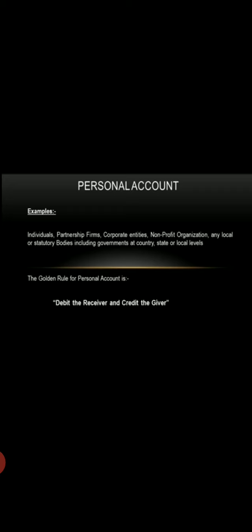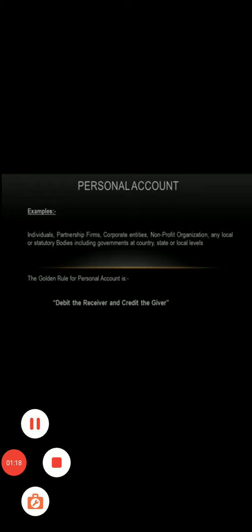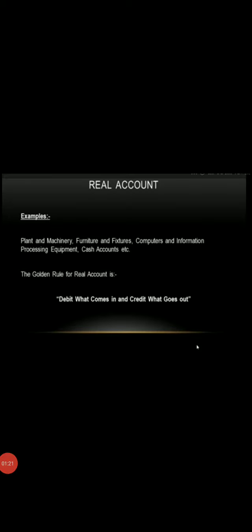Last one is representative personal account, which represents a whole group. For example, outstanding salary, prepaid insurance, etc. The rule of personal account is: debit the receiver, credit the giver. Real account is property of business,